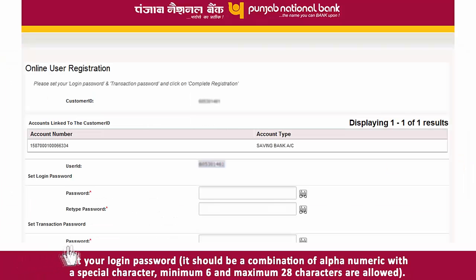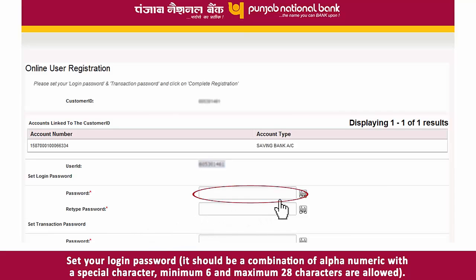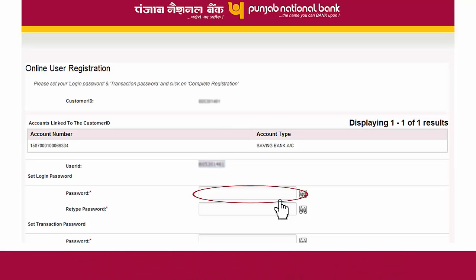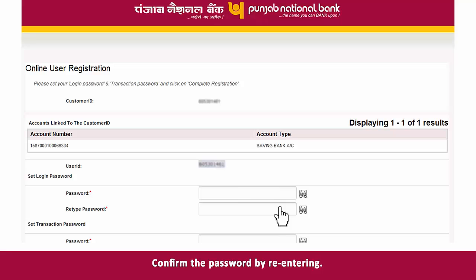Set your login password. It should be a combination of alphanumeric characters with a special character. Minimum 6 and maximum 28 characters are allowed. Confirm the password by re-entering it.